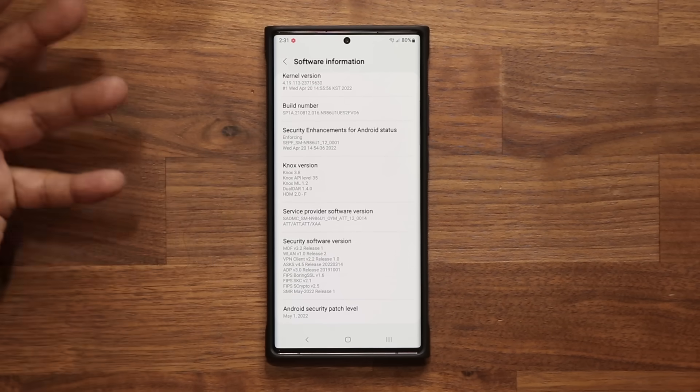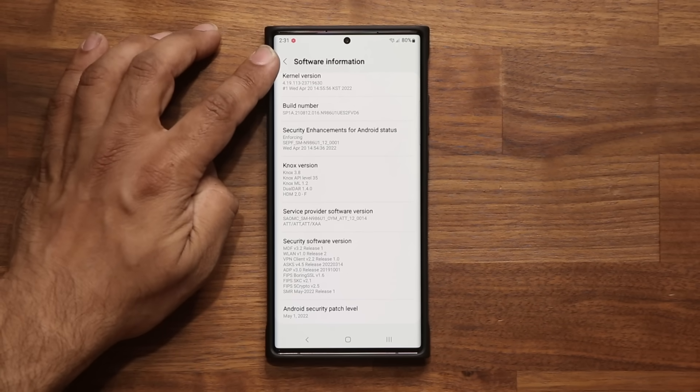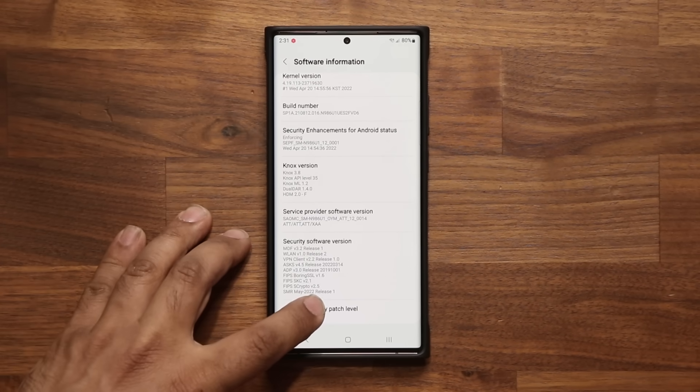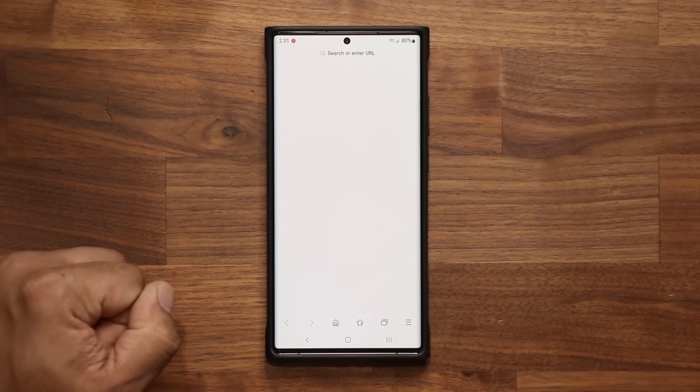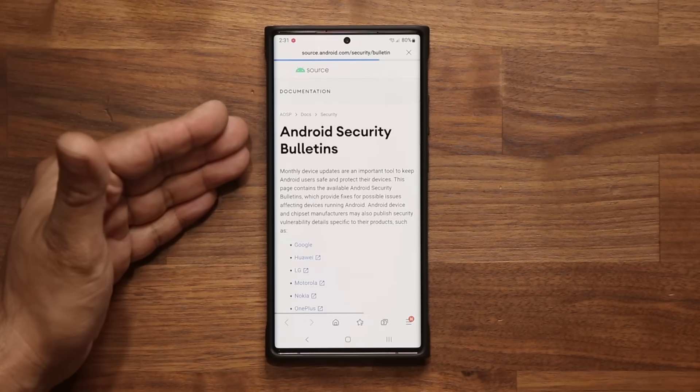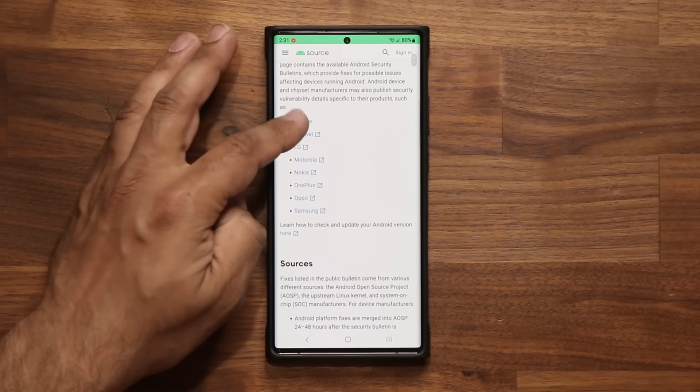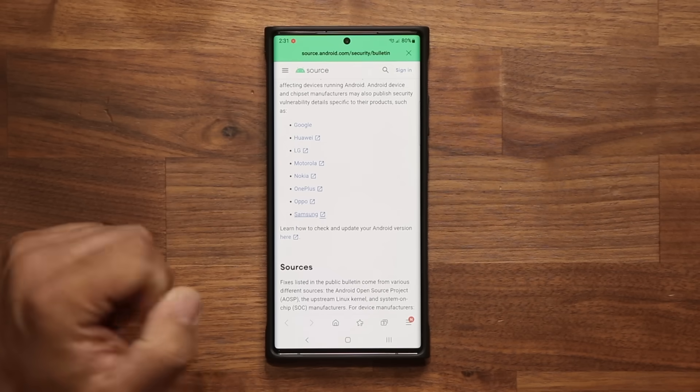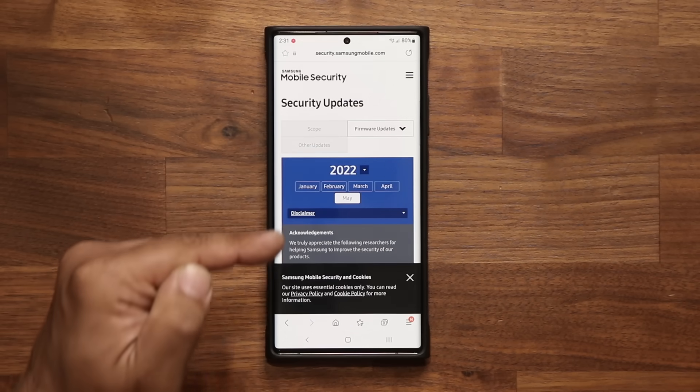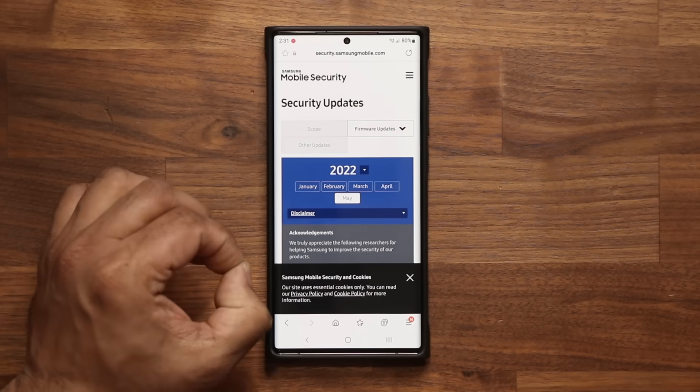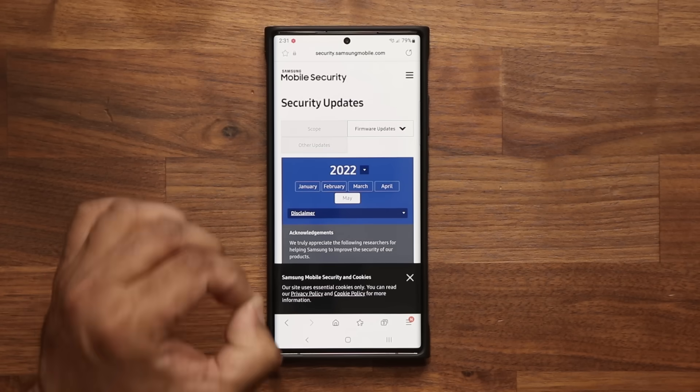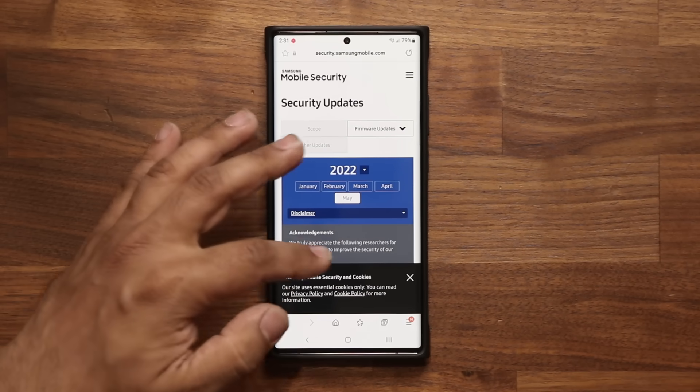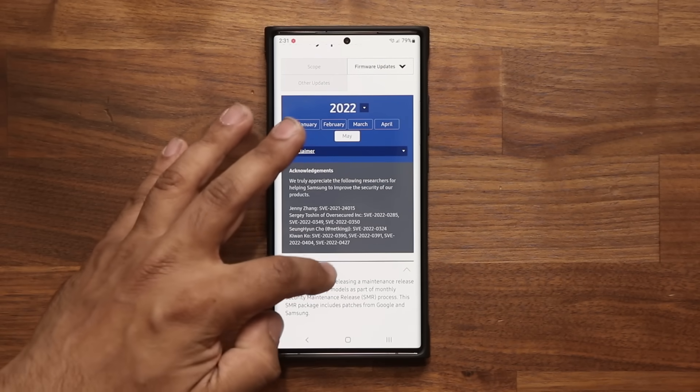Under software information, you're going to tap on Android security patch level, and then it's going to take you to the Android website. You'll scroll down and tap on Samsung, and it's going to show you all the security vulnerabilities that were fixed with the May update.